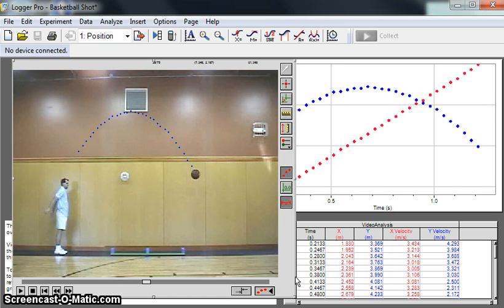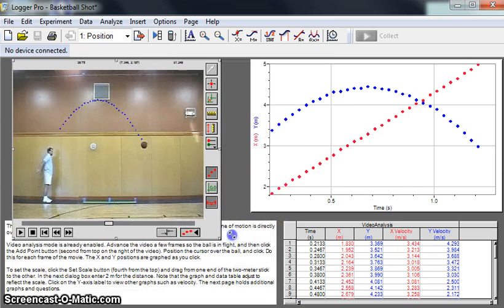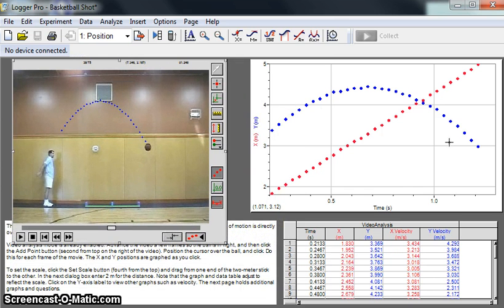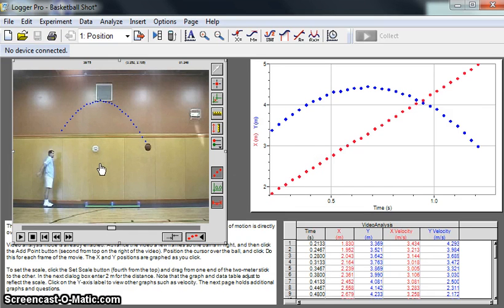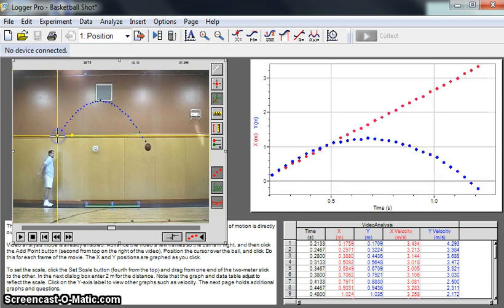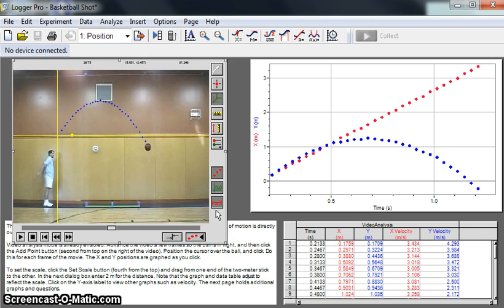Now if we look at our graph, this is in meters because we've scaled it to real world units. We can also add an origin. You can do that. The origin can be arbitrary. We can set it right there. It's not that important. That's about it.